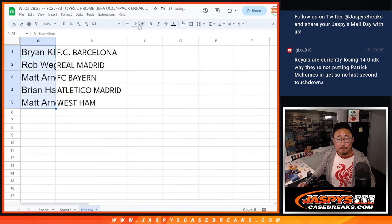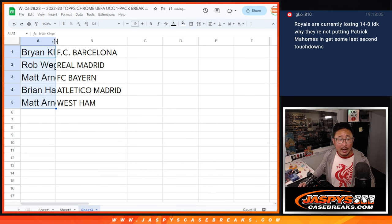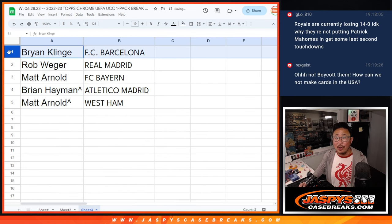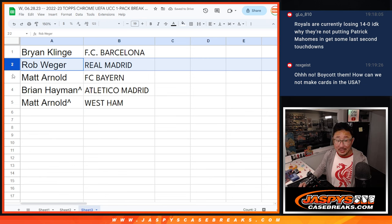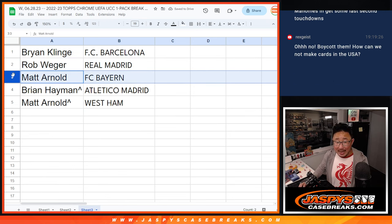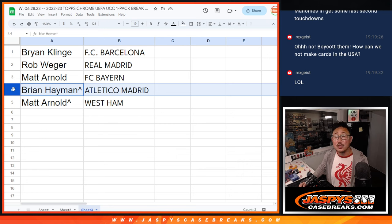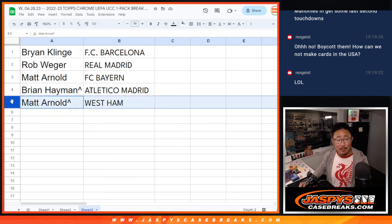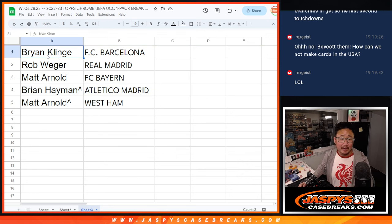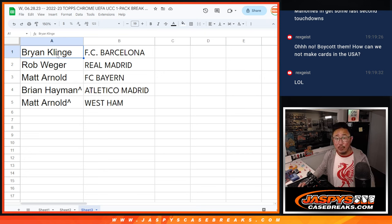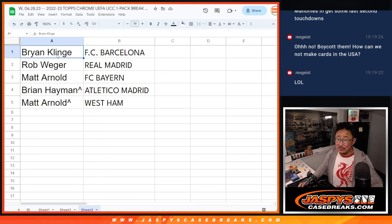So Brian K with Barcelona. Rob with Real Madrid. Matt with Bayern Munich. Brian Heyman, you've got Atletico Madrid. And Matt with West Ham United. There you go, gang. We'll see you in the next video for the break itself. jazbeescasebreaks.com. Bye-bye.